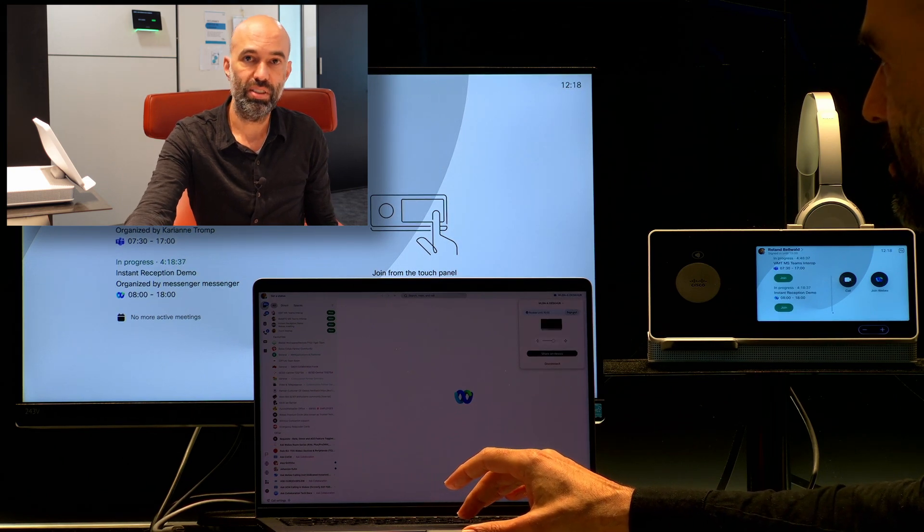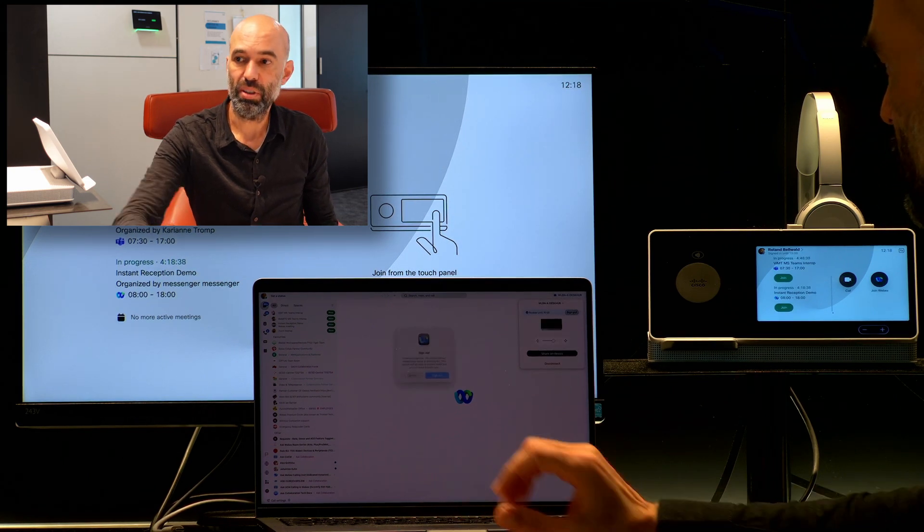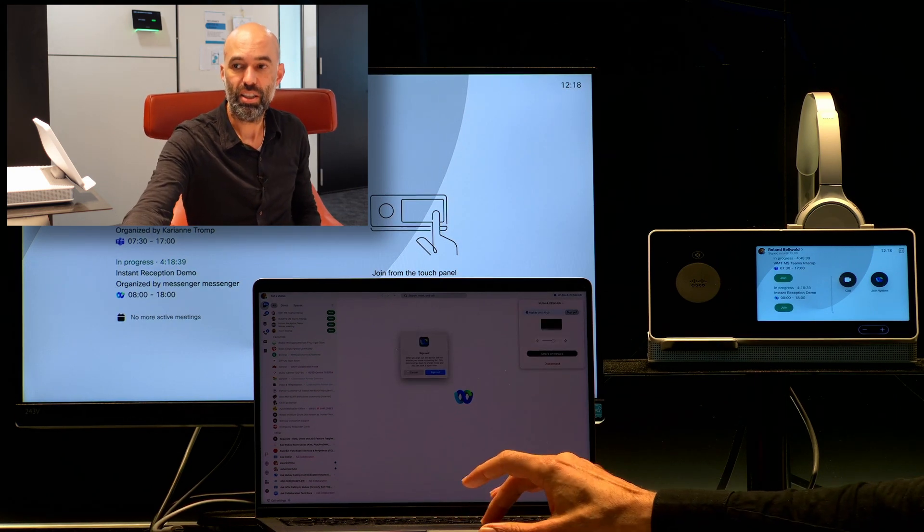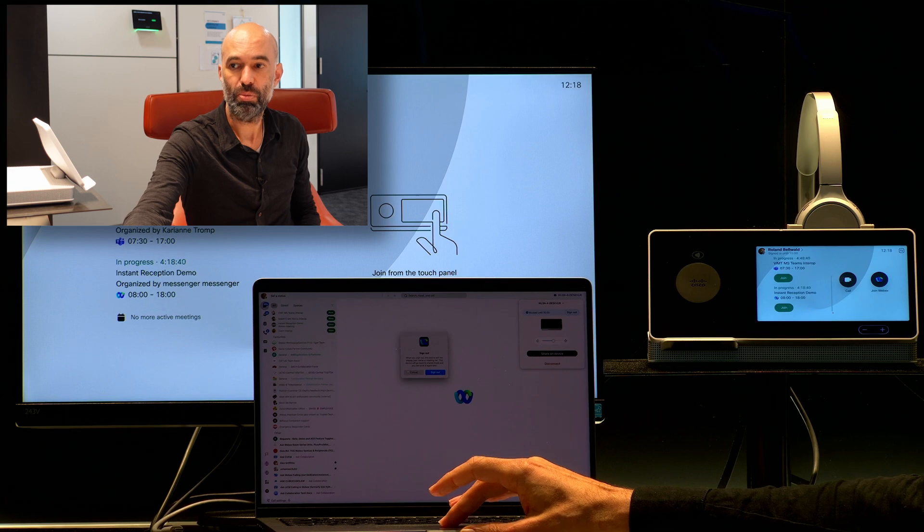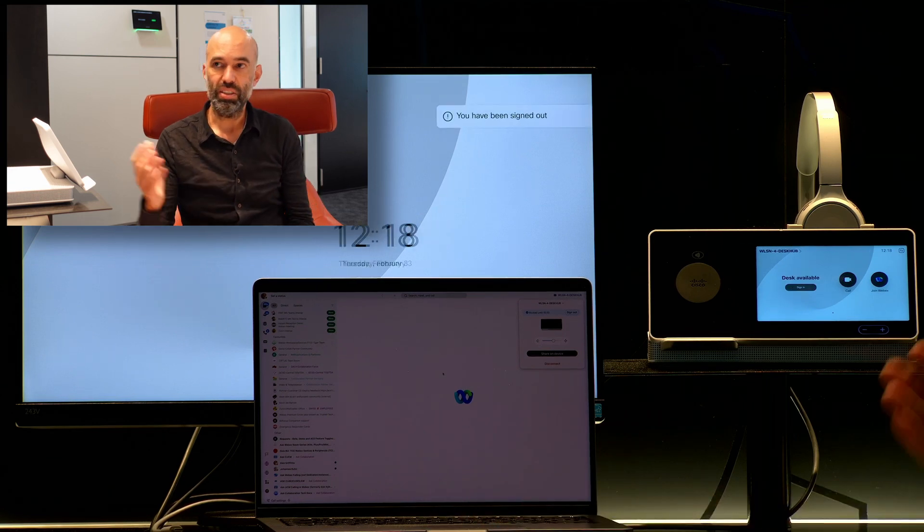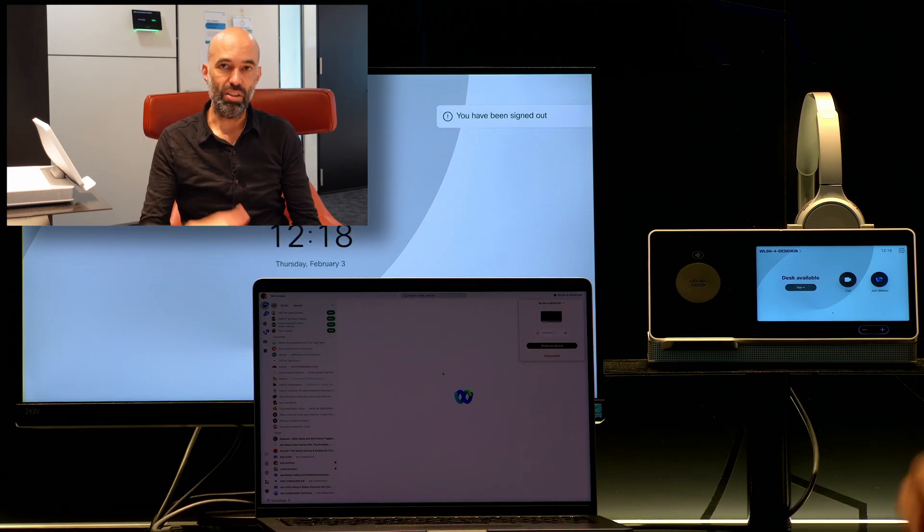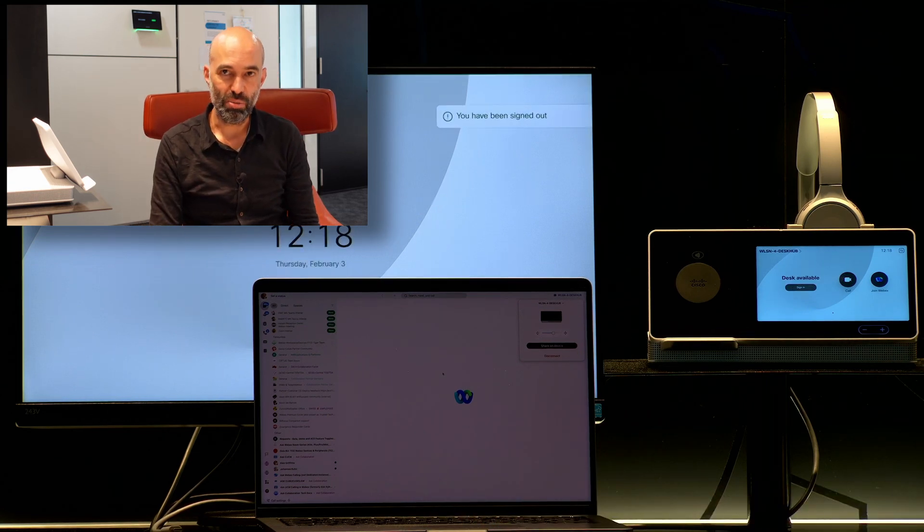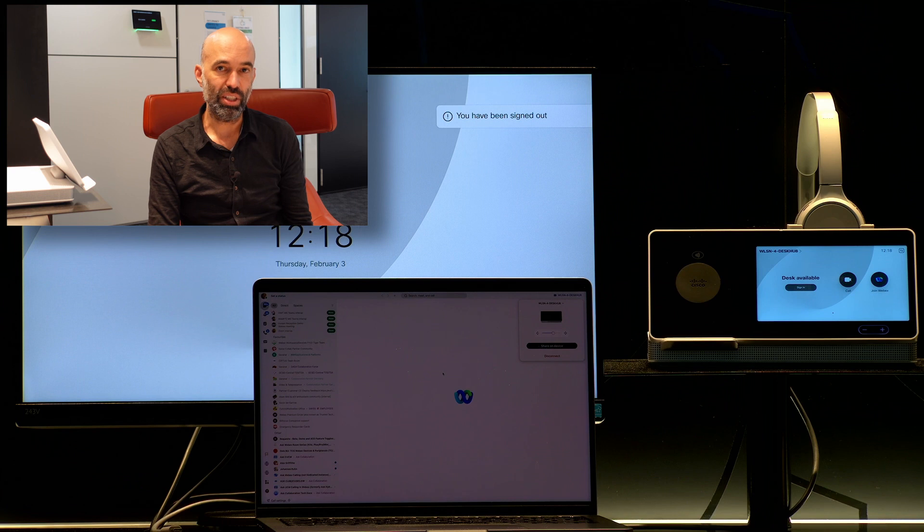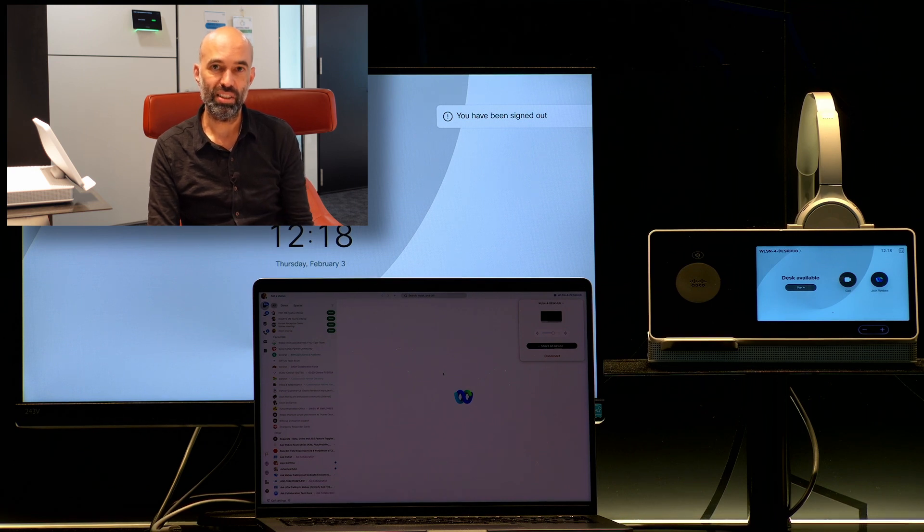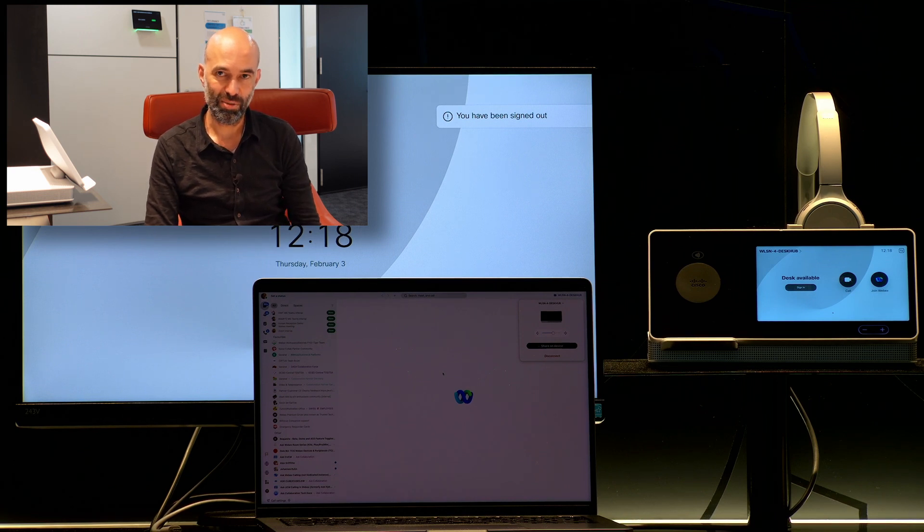I can do this here as well. Sign out, there is another pop-up window and you see the meetings are gone immediately and somebody else can go ahead and sit at this desk.